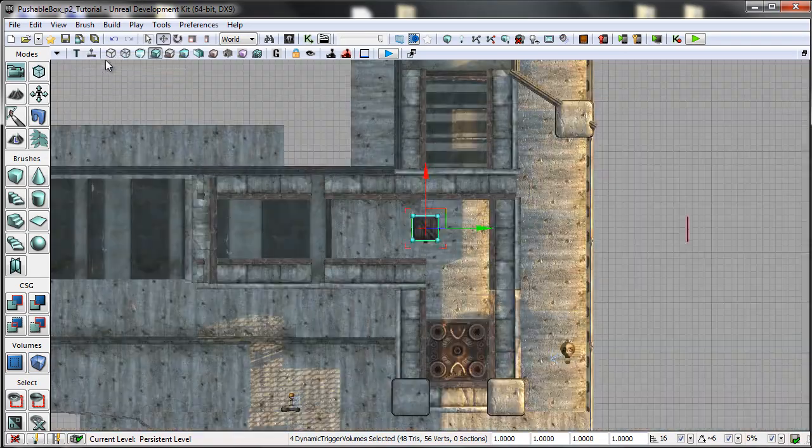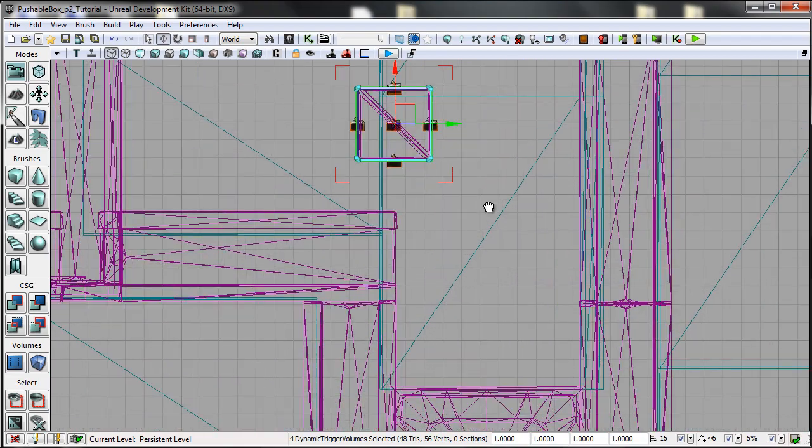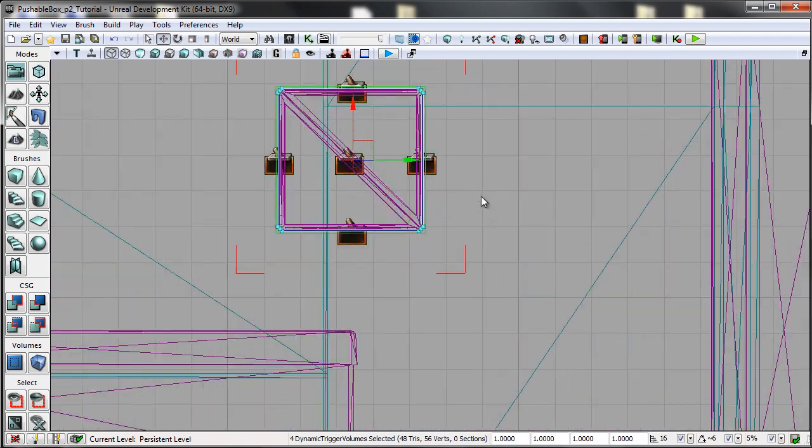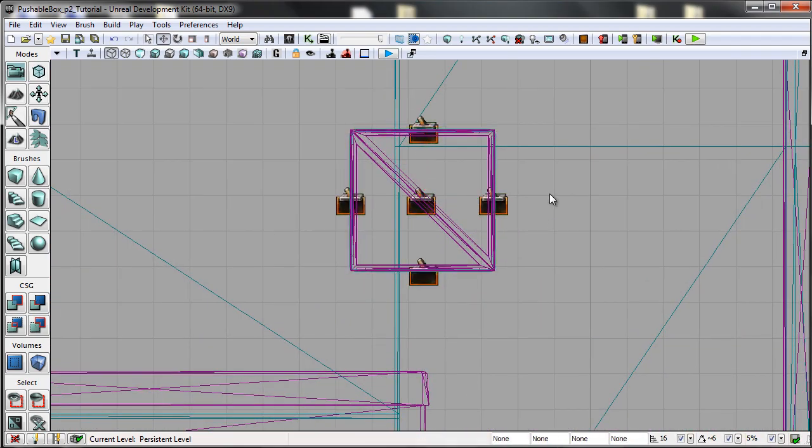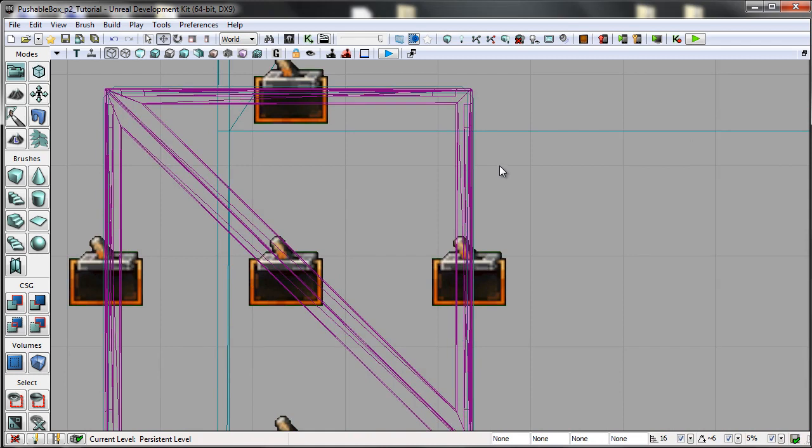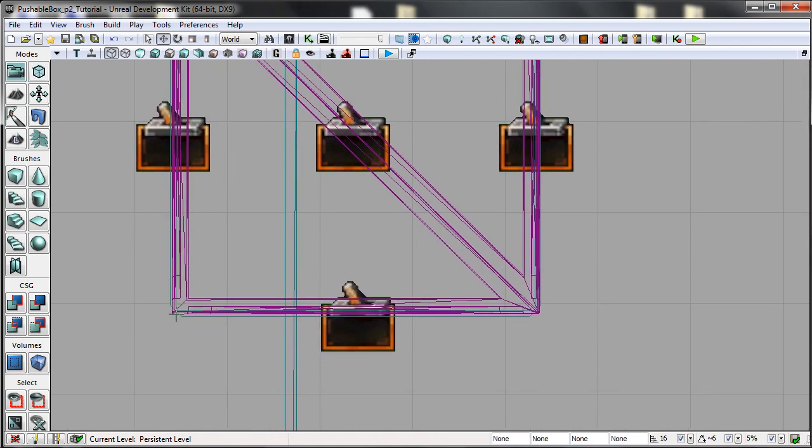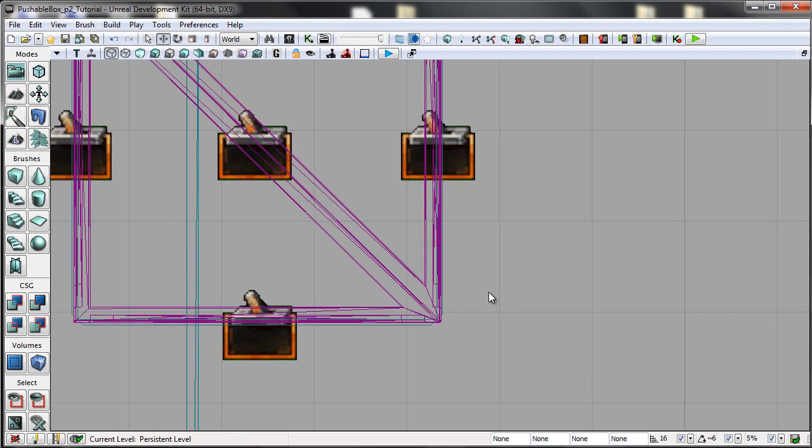If I go down into top down mode and I zoom into the box, I'll talk a bit more about the way the dynamic trigger volumes themselves are set up.